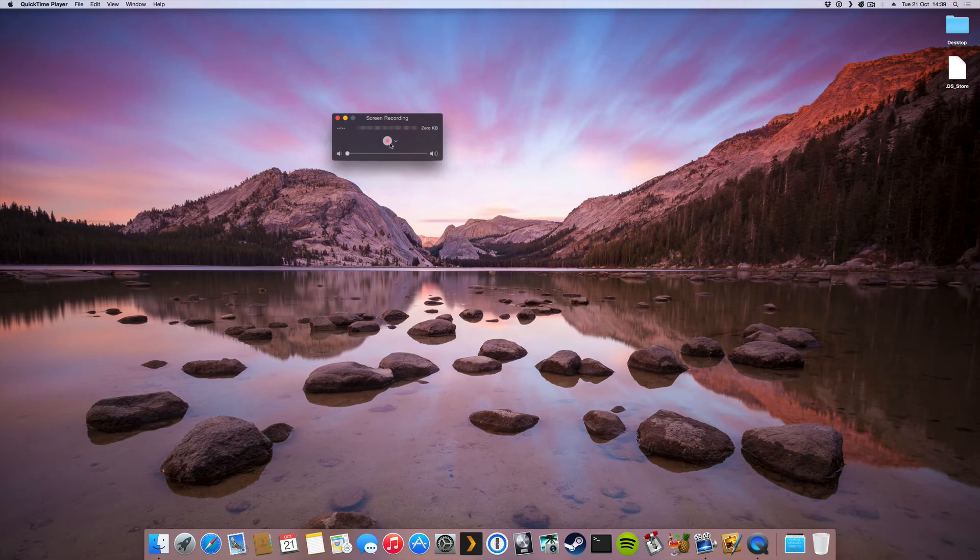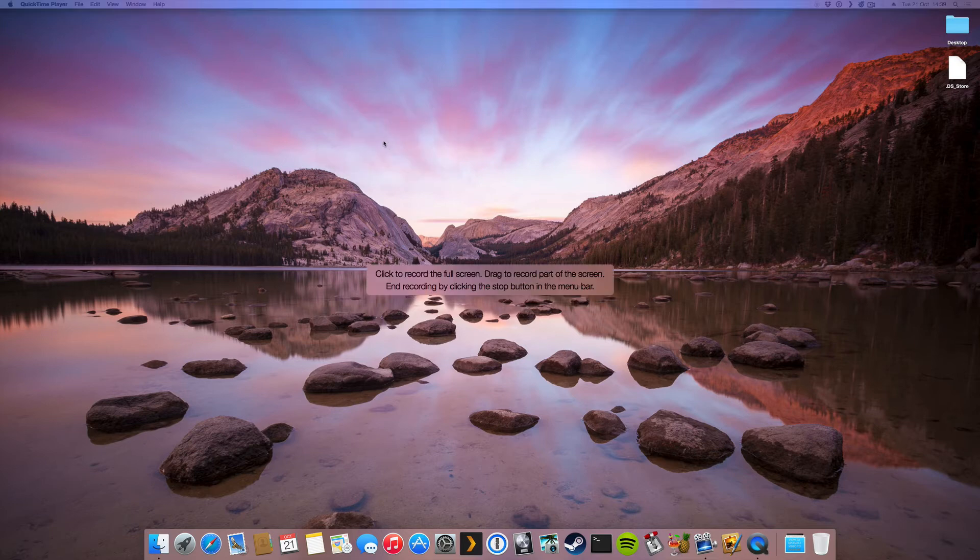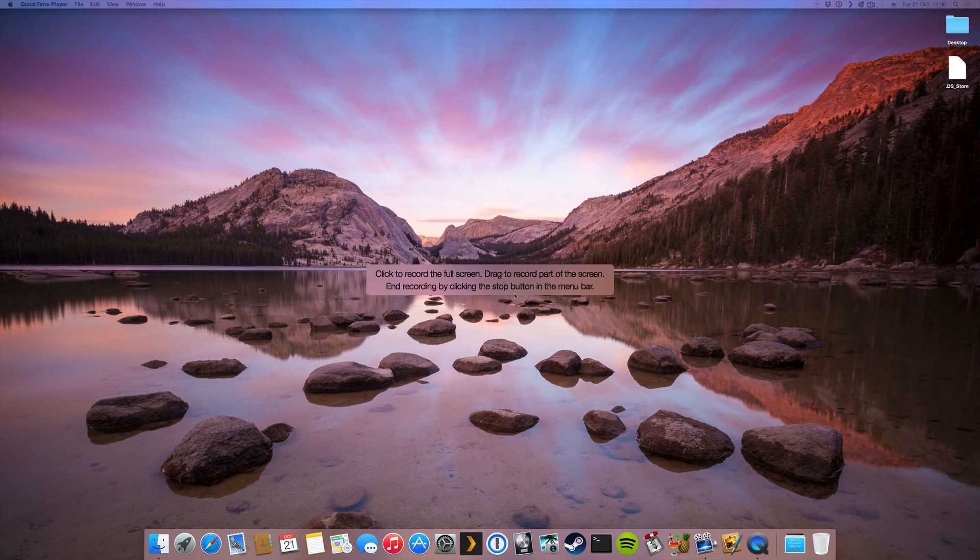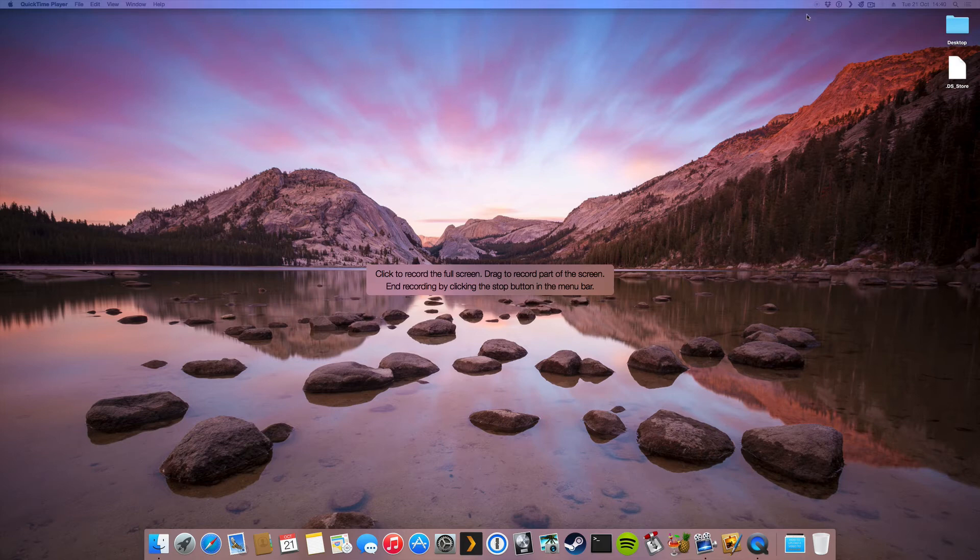So let's start just to try to show what it looks like. So I click here and it will tell me that if I click I will record full screen. If I drag my mouse and drag a square or something, it will only record that part. I end my recording by clicking the stop button in the menu bar which you can see up here.